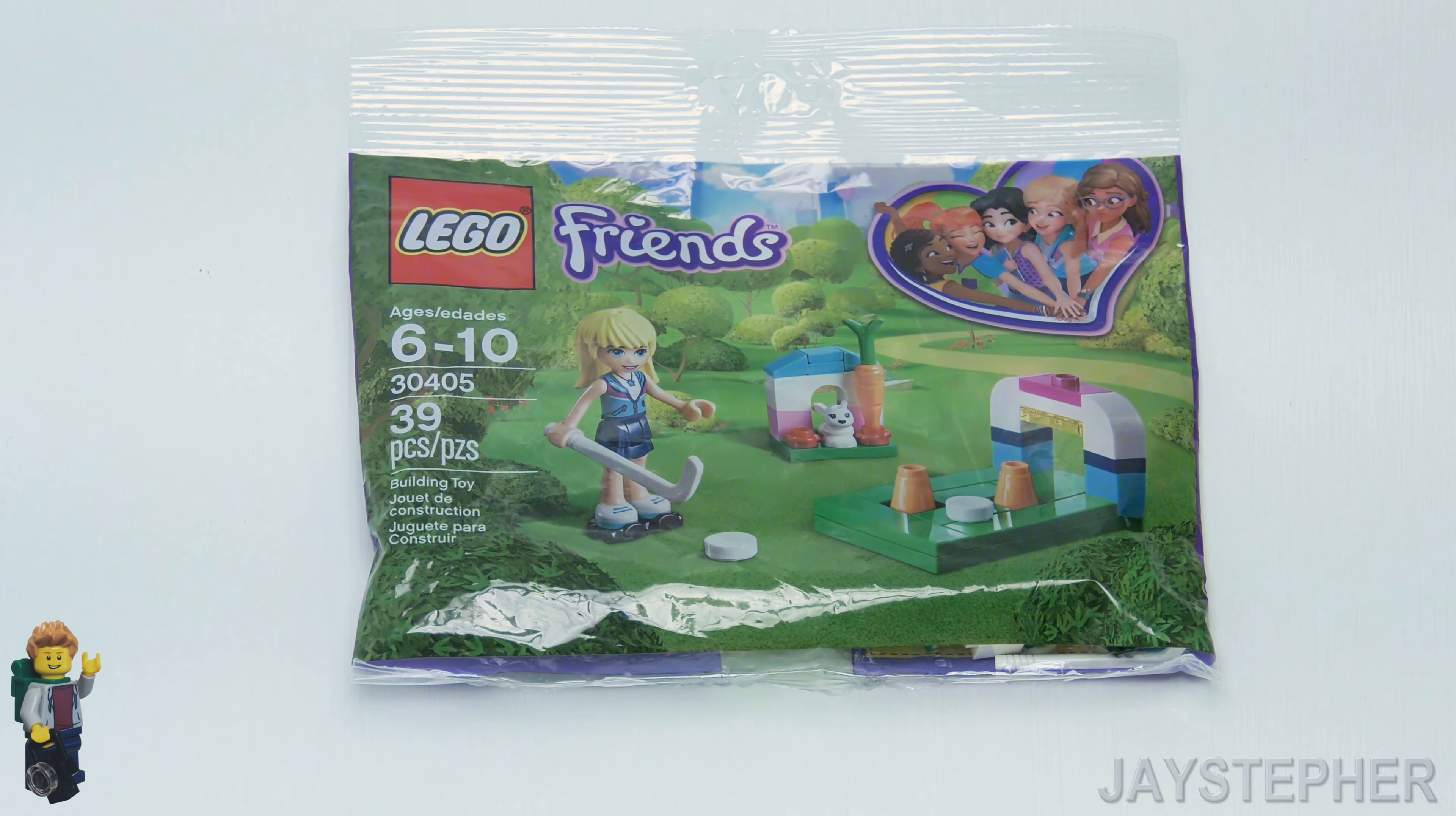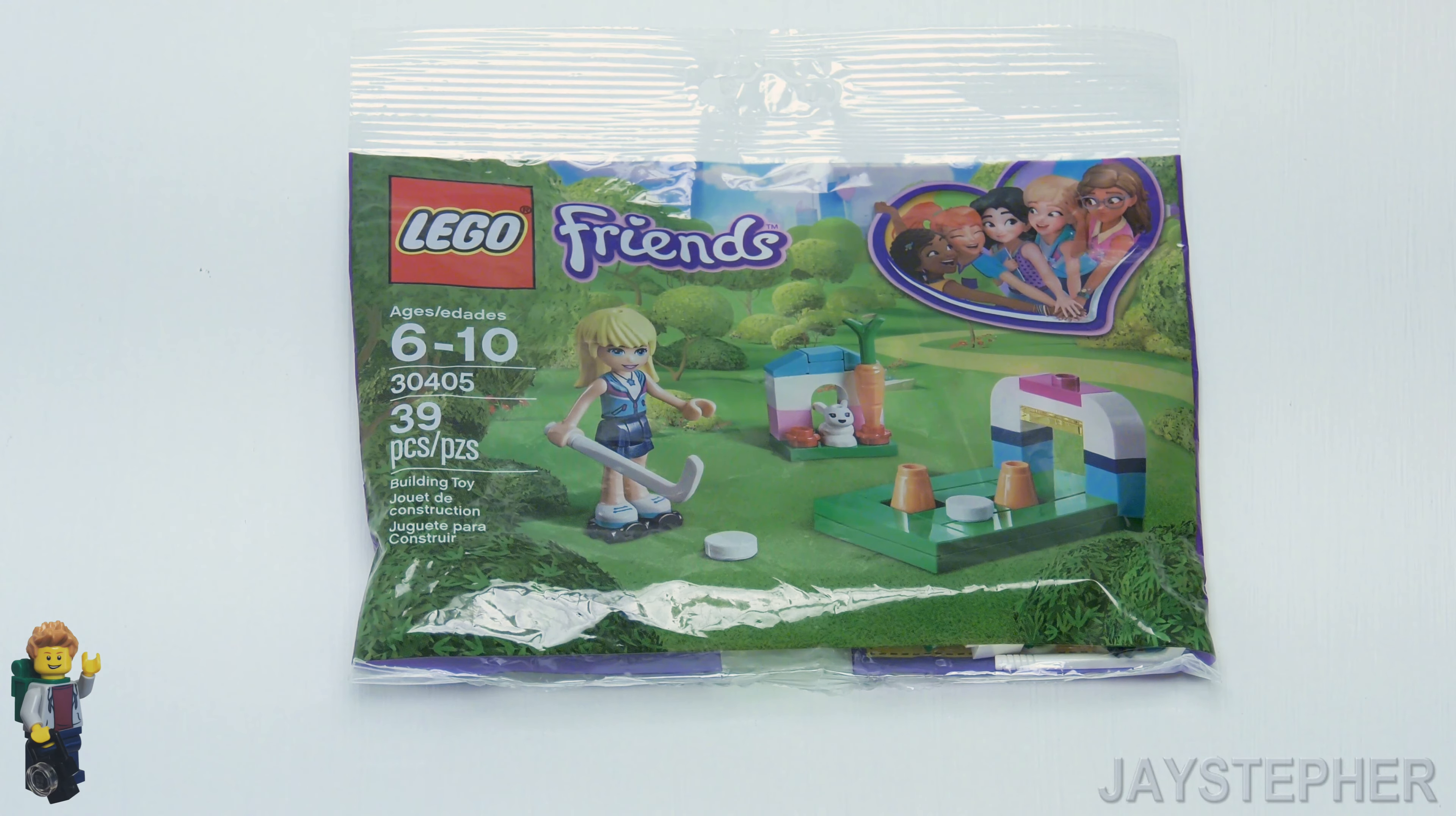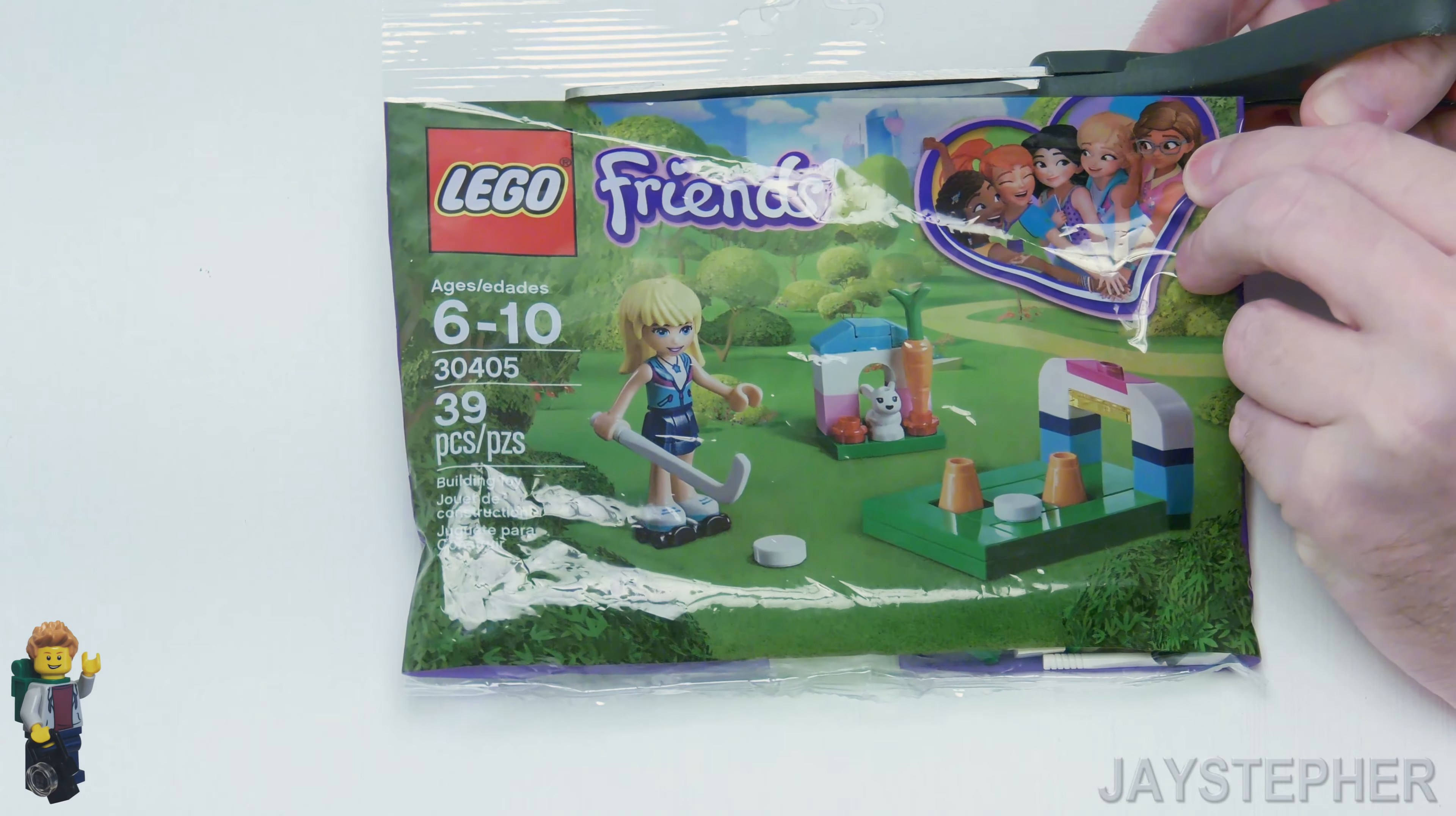Let's explore the bricks in Stephanie's Hockey Practice by Lego Friends, set number 30405. I'm mainly interested in the hockey stick. I first thought this was mini-golf, but we shall see.